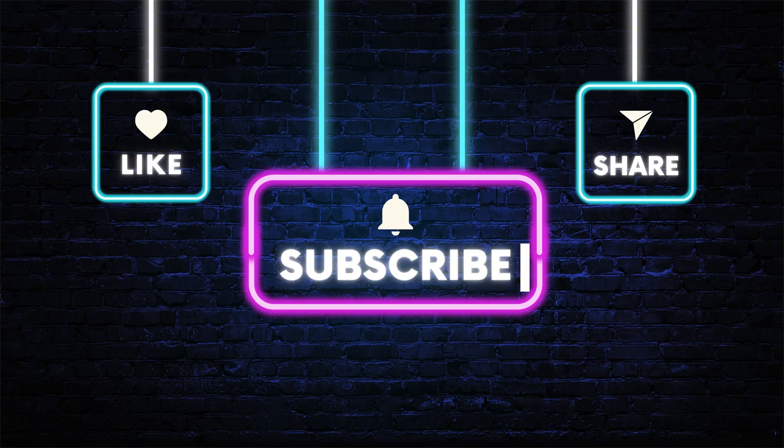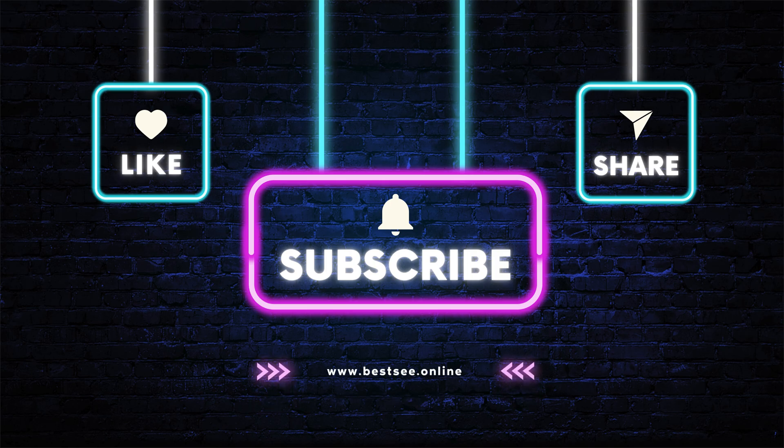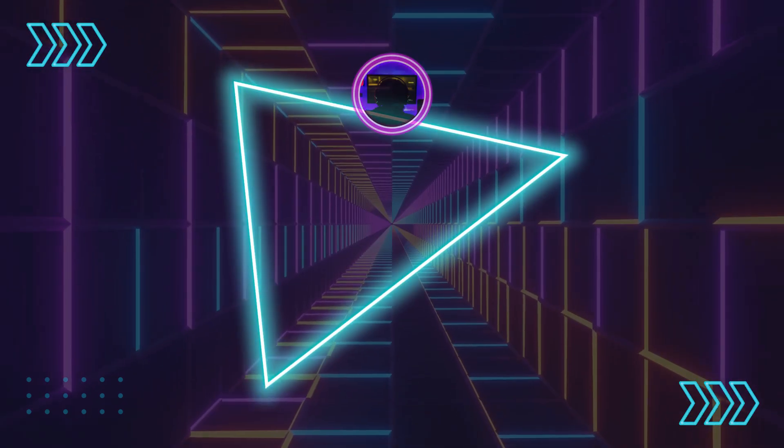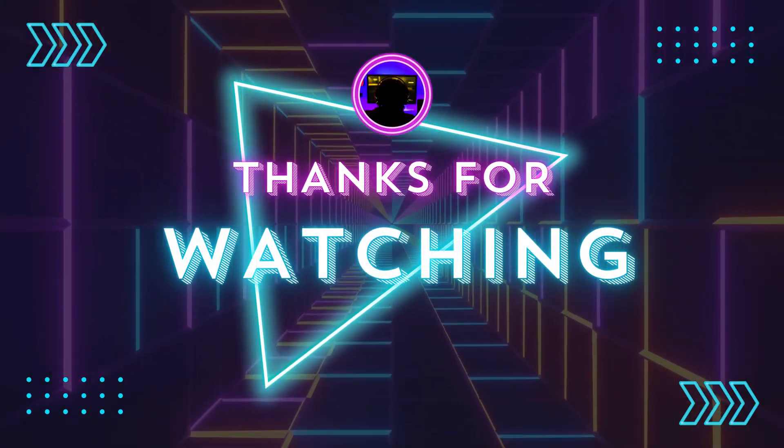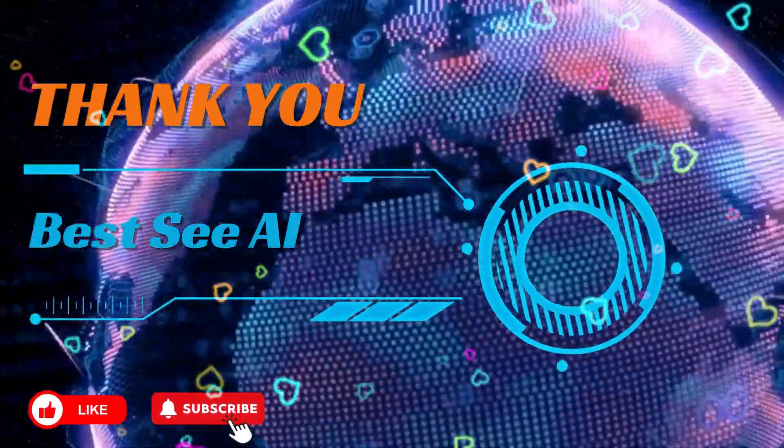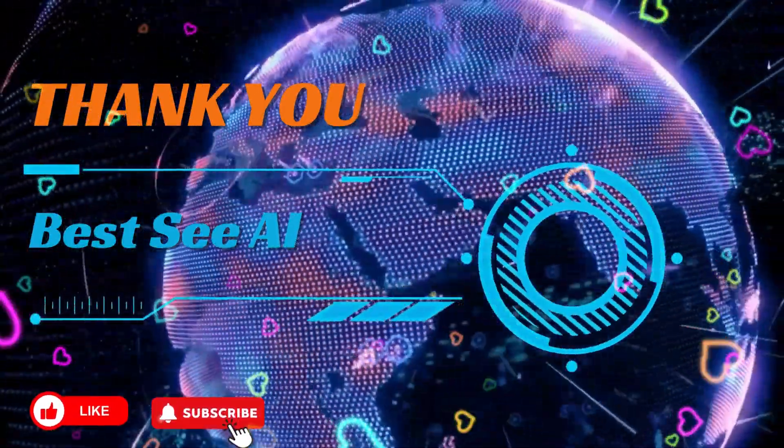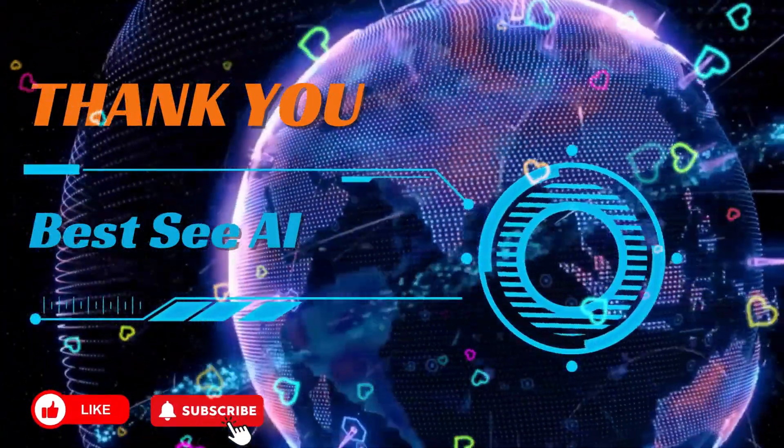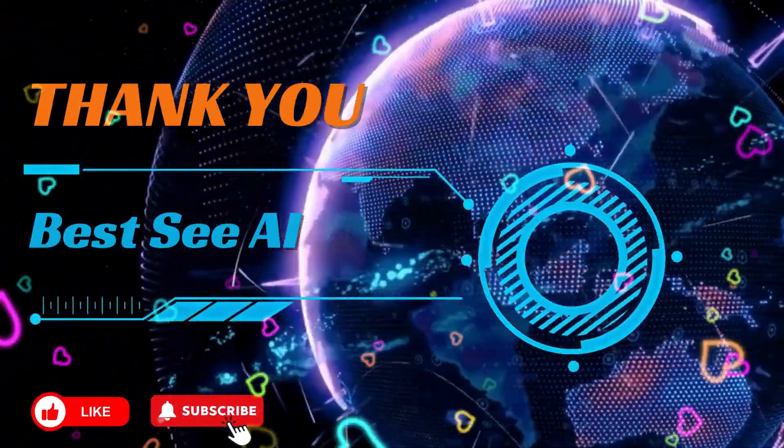If you found this video helpful, don't forget to like, subscribe, and hit the notification bell so you never miss out on more AI tutorials. Thanks for watching, best CAI, and we'll see you in the following video.